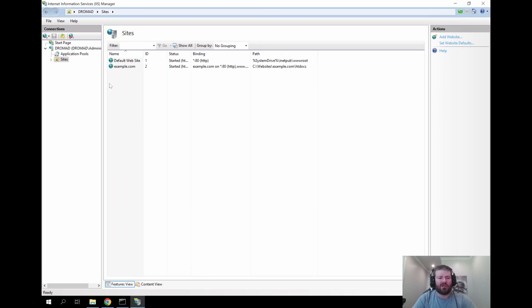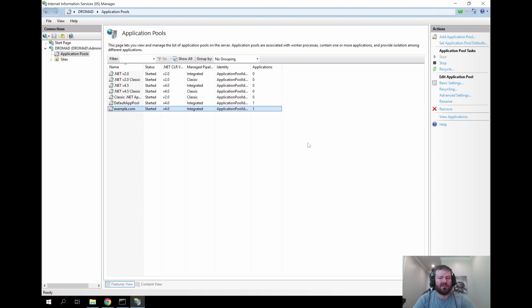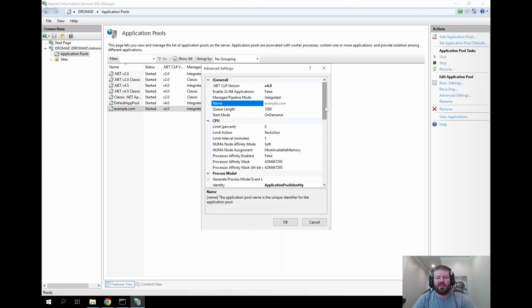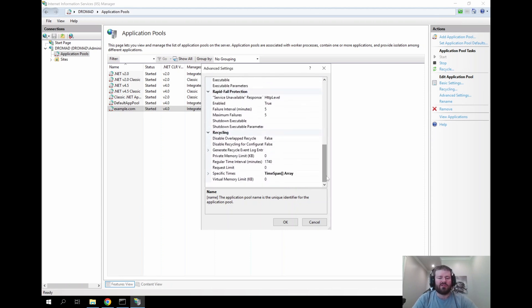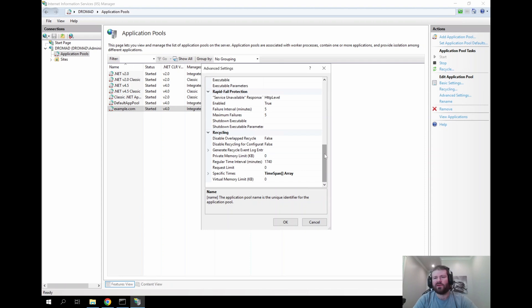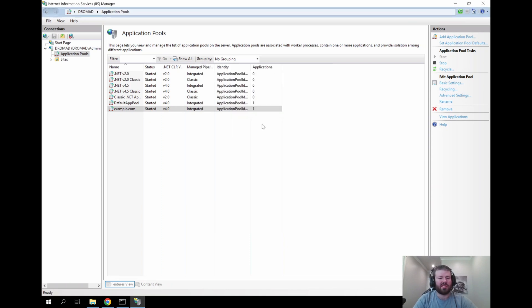Now that our website is created we can go over to the application pools. Since we created our own application pool in the steps that we did when we first created the website earlier, you can see the example.com has been created. We can select that and then choose advanced settings. This is where you can change your .NET version, the ASP.NET pipeline mode, whether it's running in 32-bit mode, things of those nature. You can also scroll down to the bottom and you can set limits for the application pool, how much memory it can use. By default it's allowed to use as much as is needed. But if you find that this website is really causing issues on the server for other websites or anything of that nature, you can come in here and set limits so that way the application pool does not consume more than you want it to. You can also do the same thing for CPU as well. Once you set your settings you can click OK and that should save.